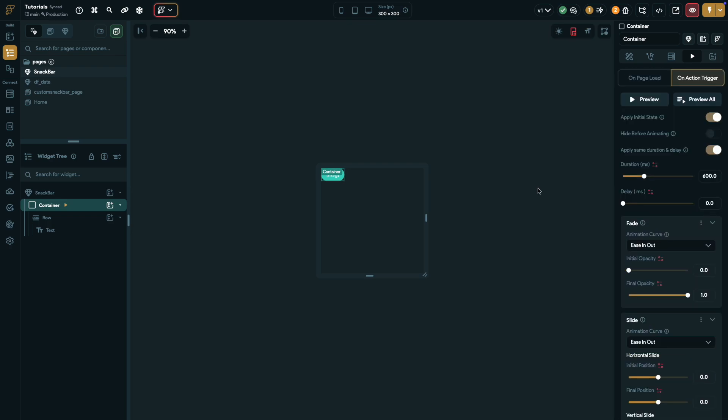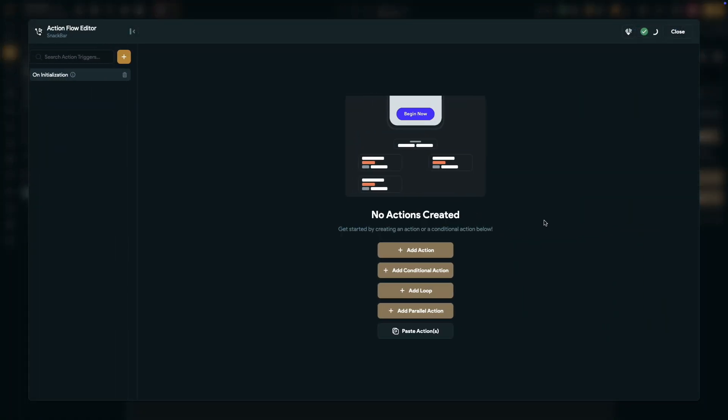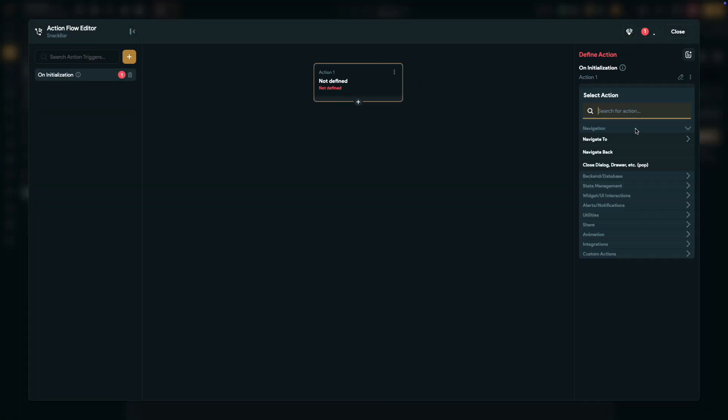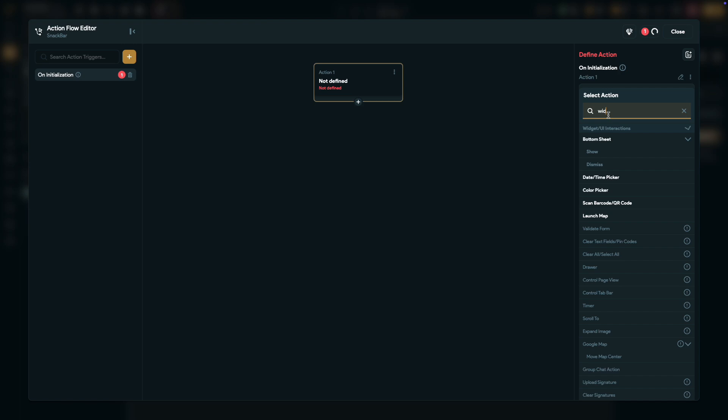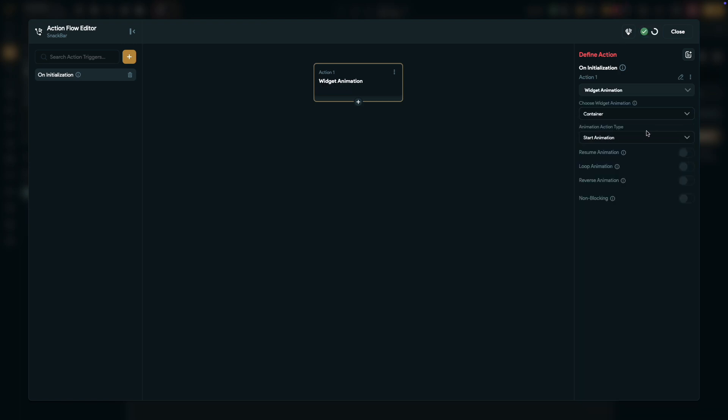Now, let's set up the trigger for the animations to make our snack bar functional. Select the snack bar component, then set the trigger to on initialization. Add an action, search for widget animation, and select it. Choose the container where we just configured the animations.